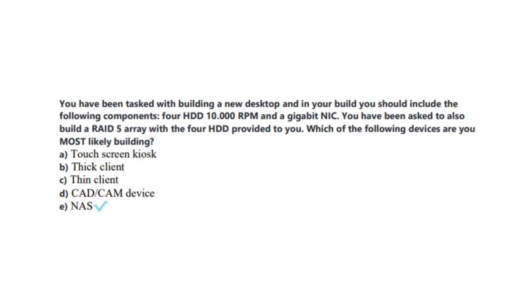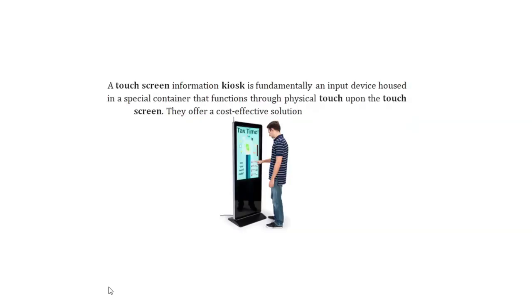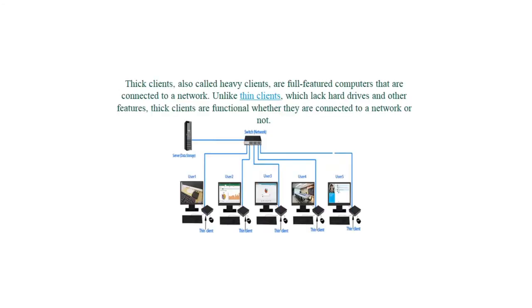And the correct answer is E, A NAS. We have already talked about what a NAS device is in question number 1. A Touchscreen Information Kiosk is fundamentally an input device housed in a special container that functions through physical touch upon the touchscreen. They offer a cost-effective solution. Thick clients, also called heavy clients, are full-featured computers that are connected to a network. Unlike thin clients, which lack hard drives and other features, thick clients are functional whether they are connected to a network or not.